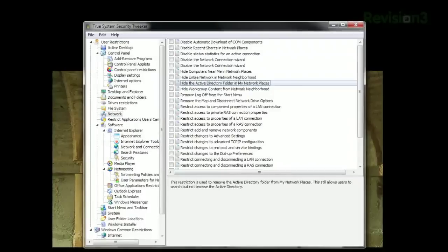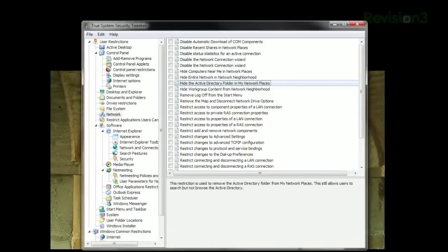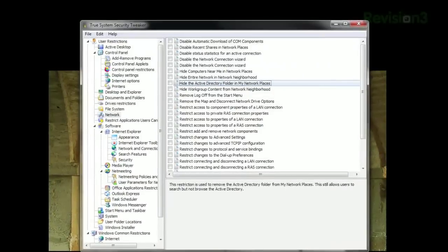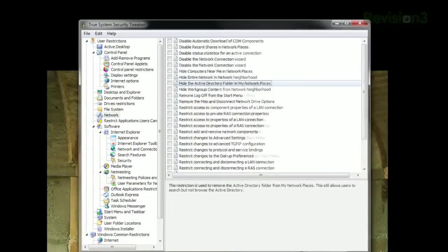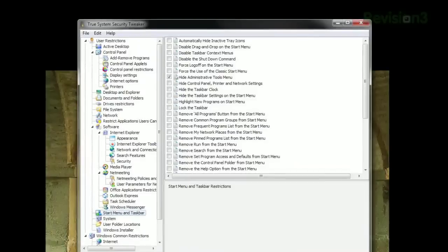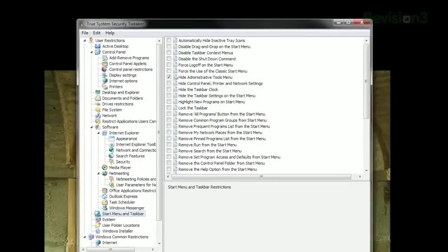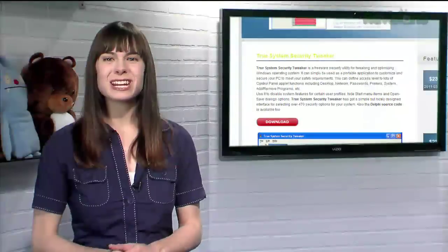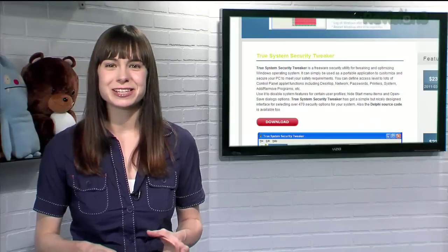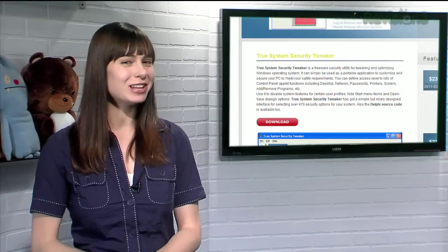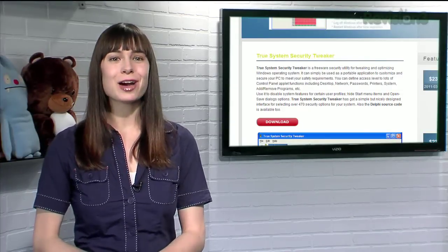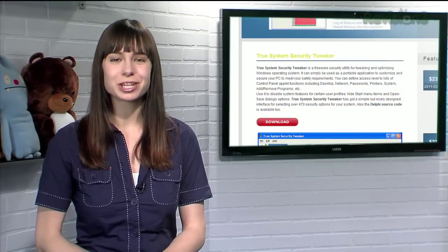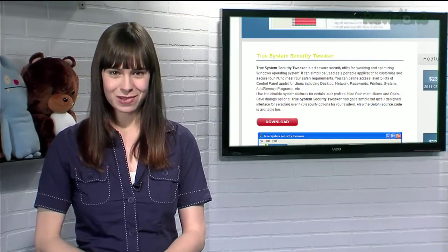For example, you can restrict the screensaver, restrict changes to the advanced network settings, hide the anchor window in Windows Media Player, and much more. So if you want to delve into your system and tweak it to your liking, check out True System Security Tweaker.